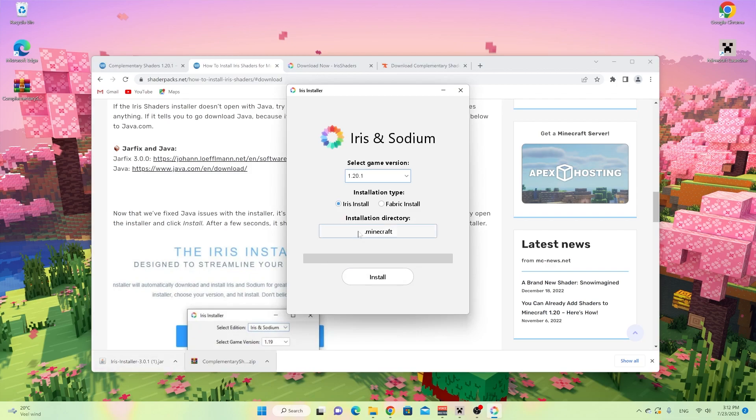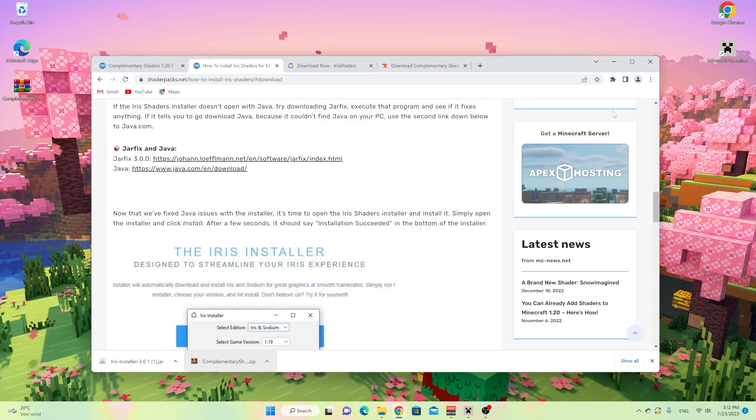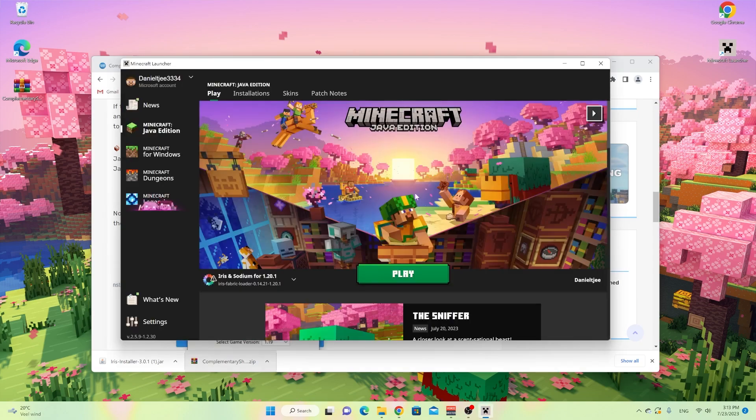So like I said, you click the jar file, you select 1.20.1, click install. It says complete within a second. And now what we're going to do is open up the Minecraft launcher.